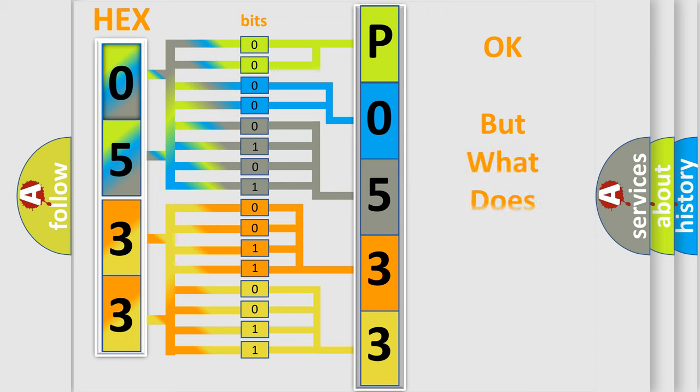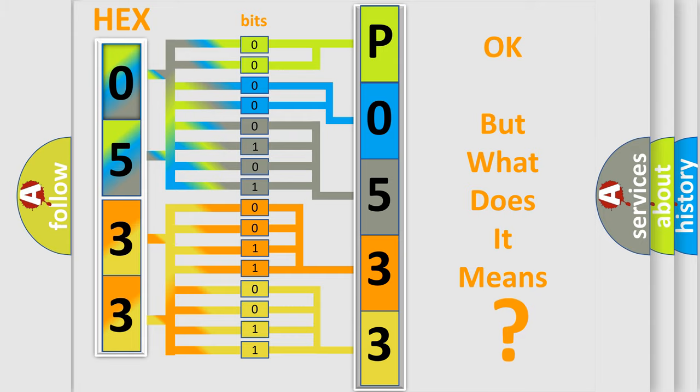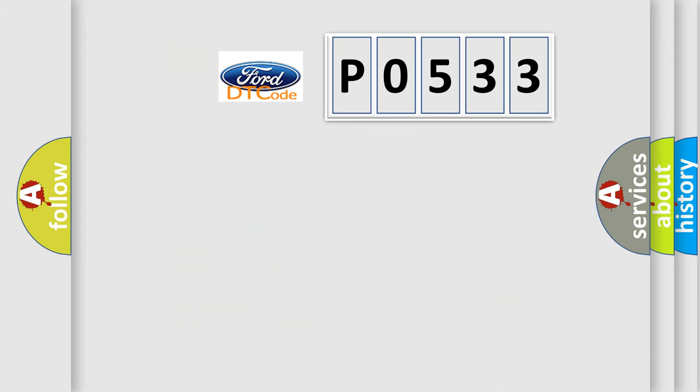The number itself does not make sense to us if we cannot assign information about what it actually expresses. So, what does the diagnostic trouble code P0533 interpret specifically for car manufacturers?